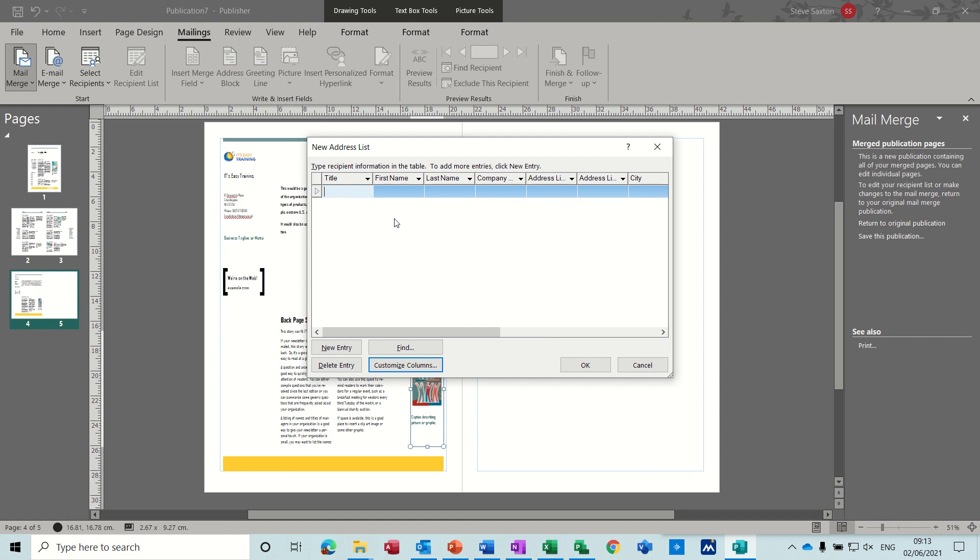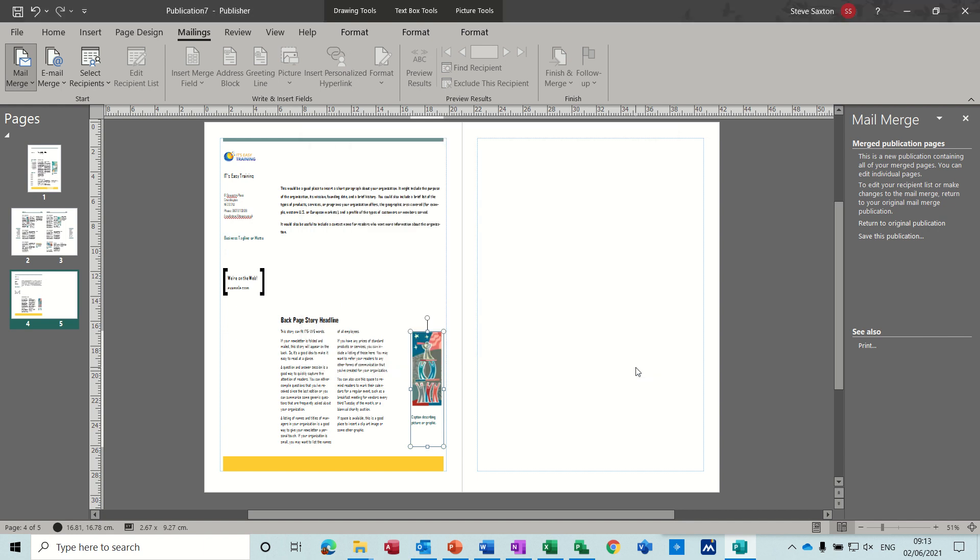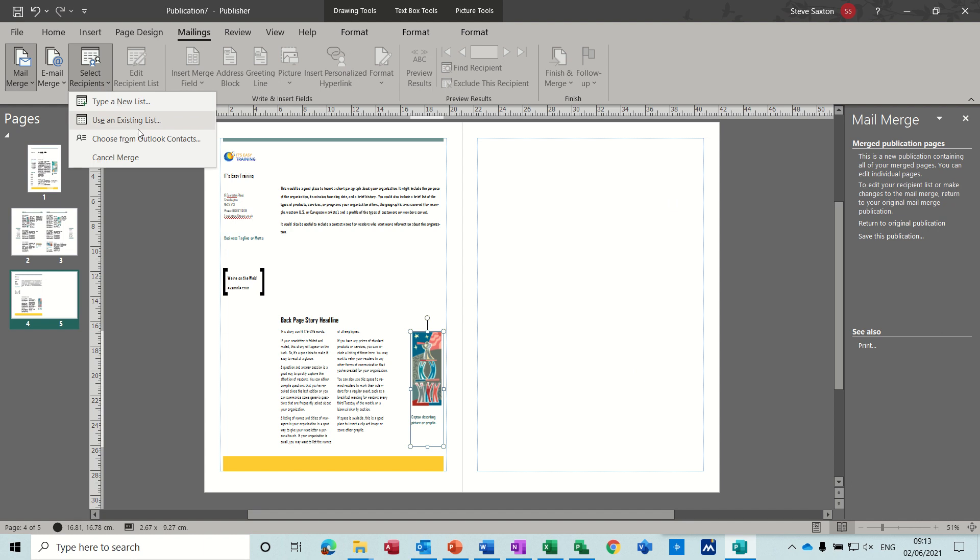But I'm not going to use that one. I'm just going to cancel this off. I'm going to use a database I've already got. So I'm going to pick the second option. But before I do that, I'll just talk about Outlook contacts.